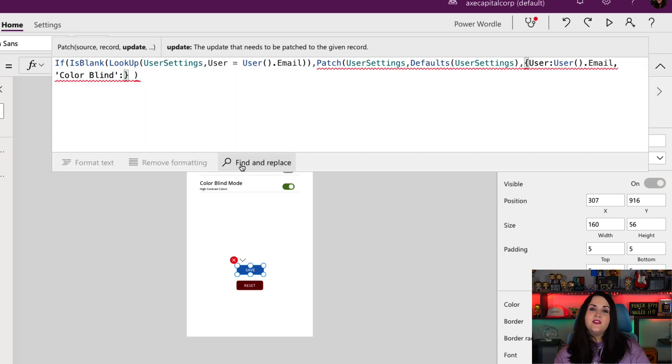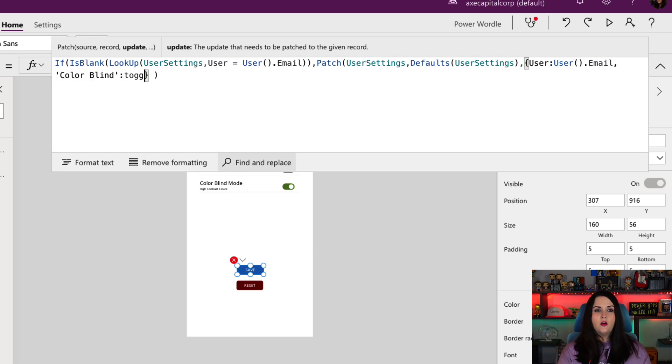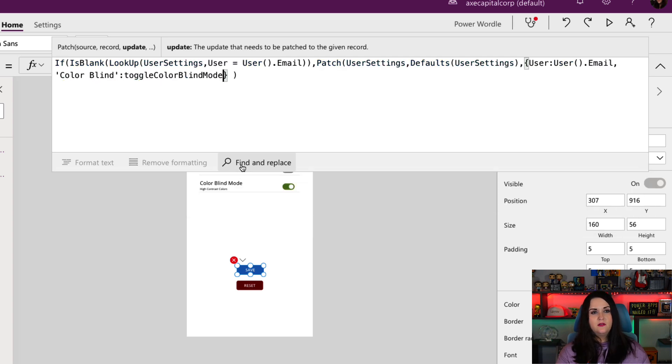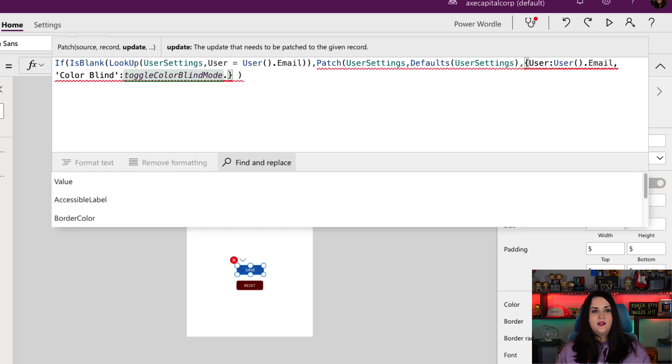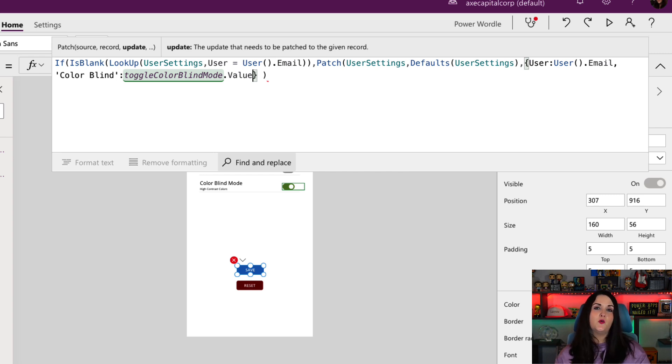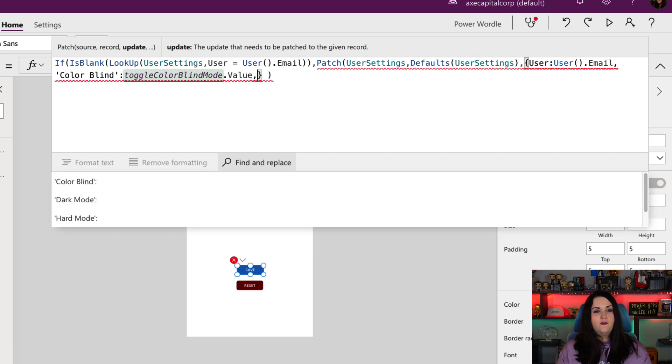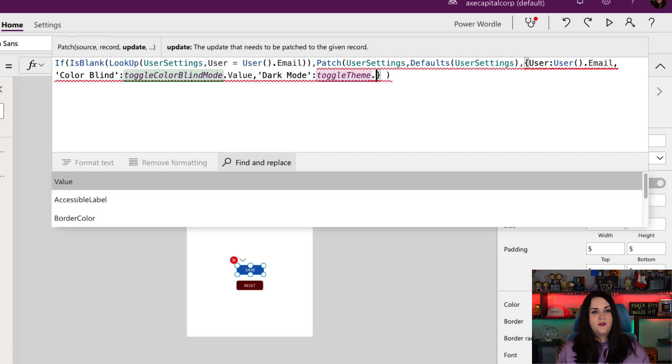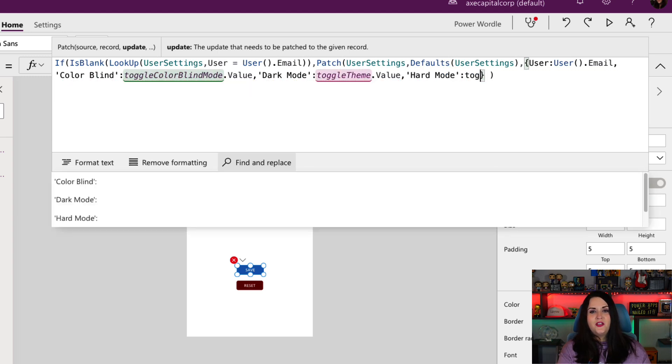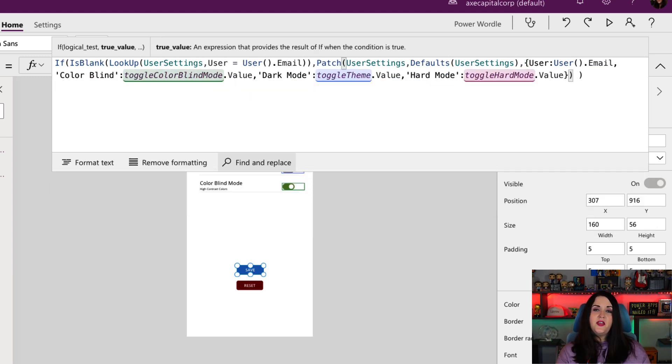I'm going to type in toggle and we see there is our toggle colorblind mode. I'm going to do a dot and I'm going to get the value of that. That value is a true or false value. So that'll help with that into my column there. We'll just finish this out for our dark mode. So we'll do toggle theme dot value. And then lastly, hard mode, which is toggle hard mode dot value. So we'll close out that patch.